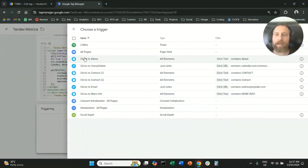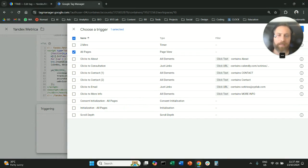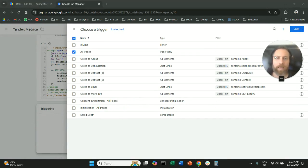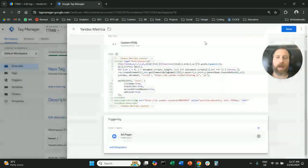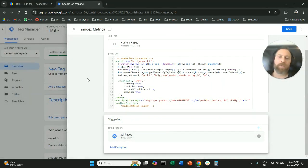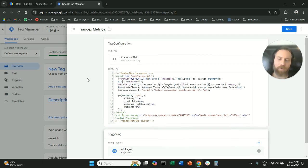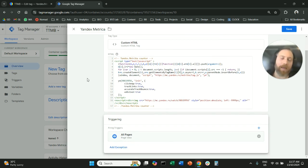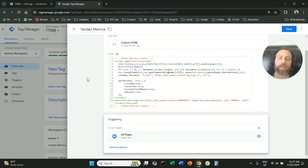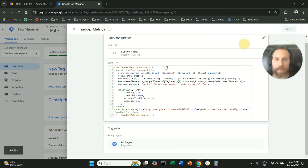Under triggering, you're going to select all pages, and here you are going to add. So the setup is basically a new tag with custom HTML, which is the Yandex tracking code. The triggering is all pages. You are going to save.